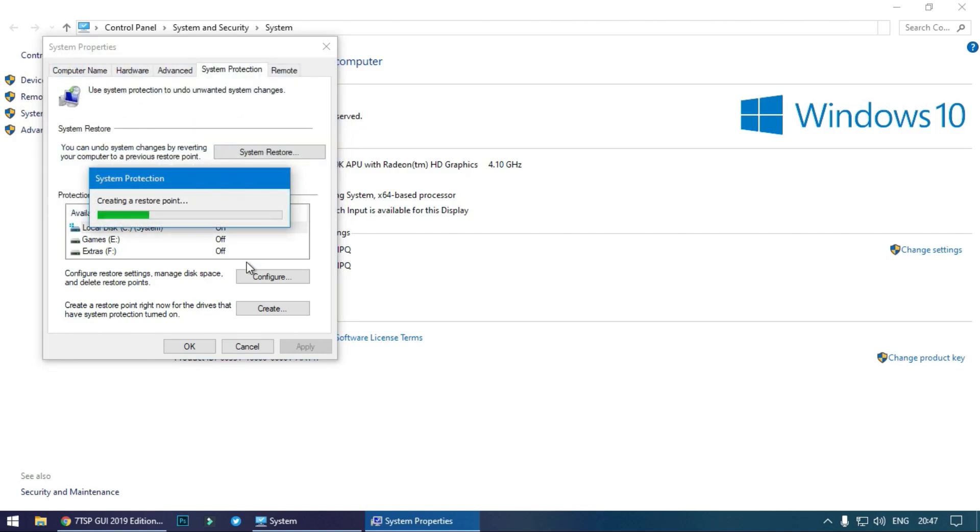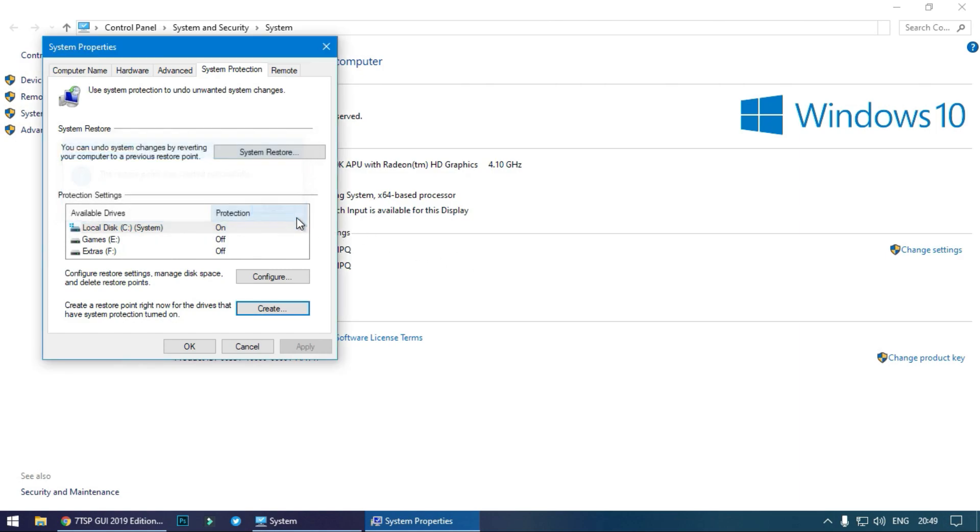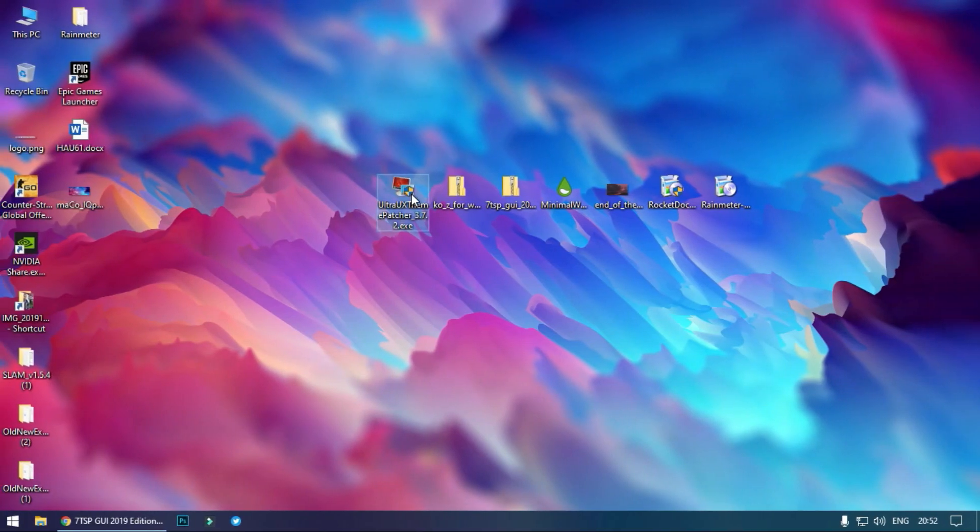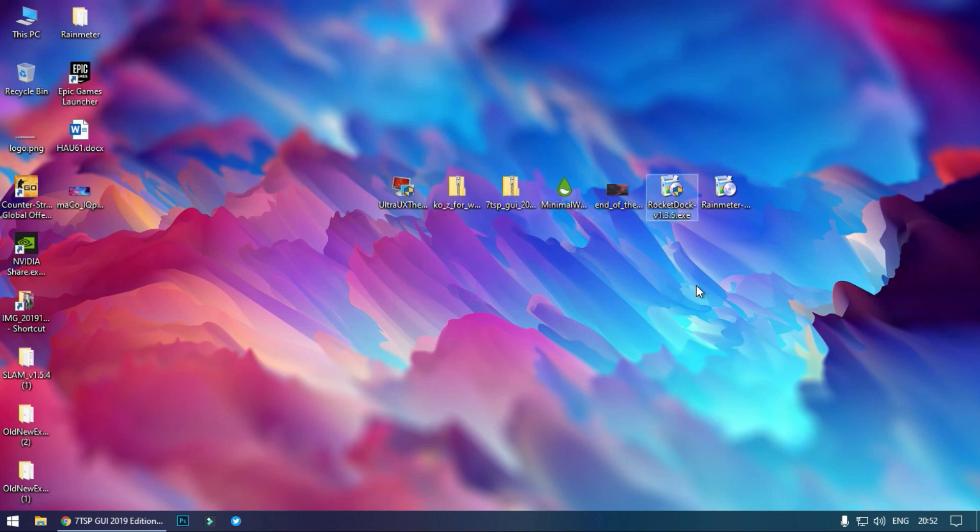It will take some time so be patient. All right, so system restore has been created. Now we can move on to install it. This is UX theme patcher, this is the theme file, this icon changer, this is a RainMeter skin, this is wallpaper, this is RocketDock, and this is RainMeter setup. So first of all we will patch our system.